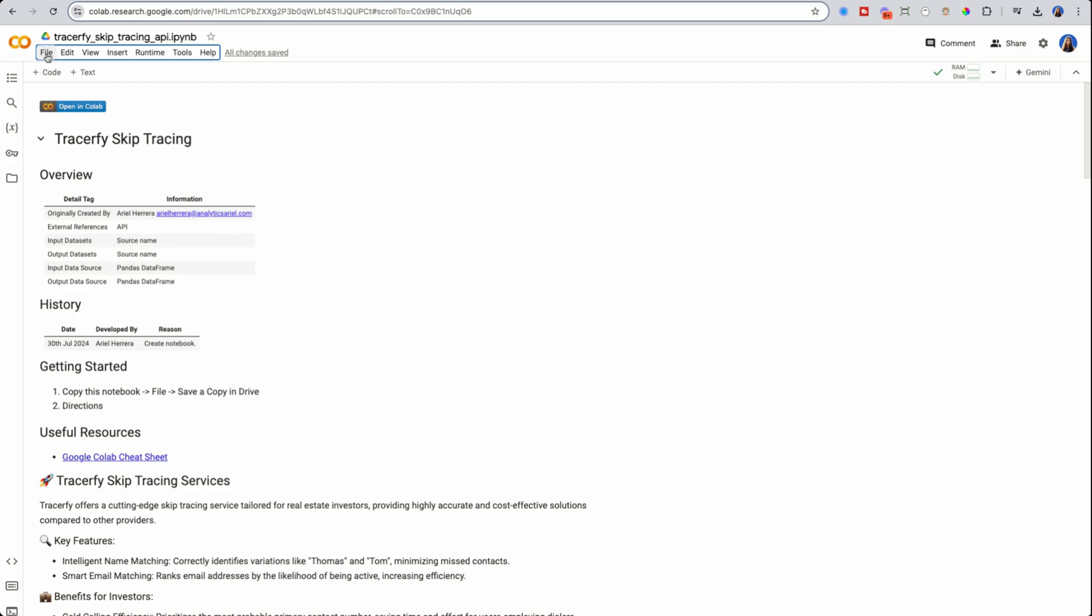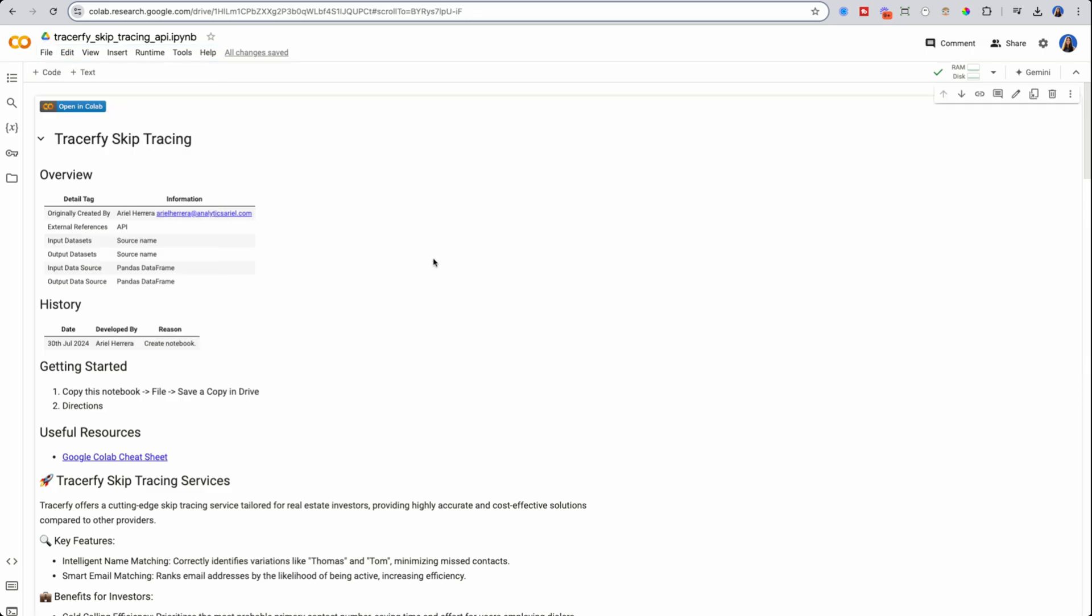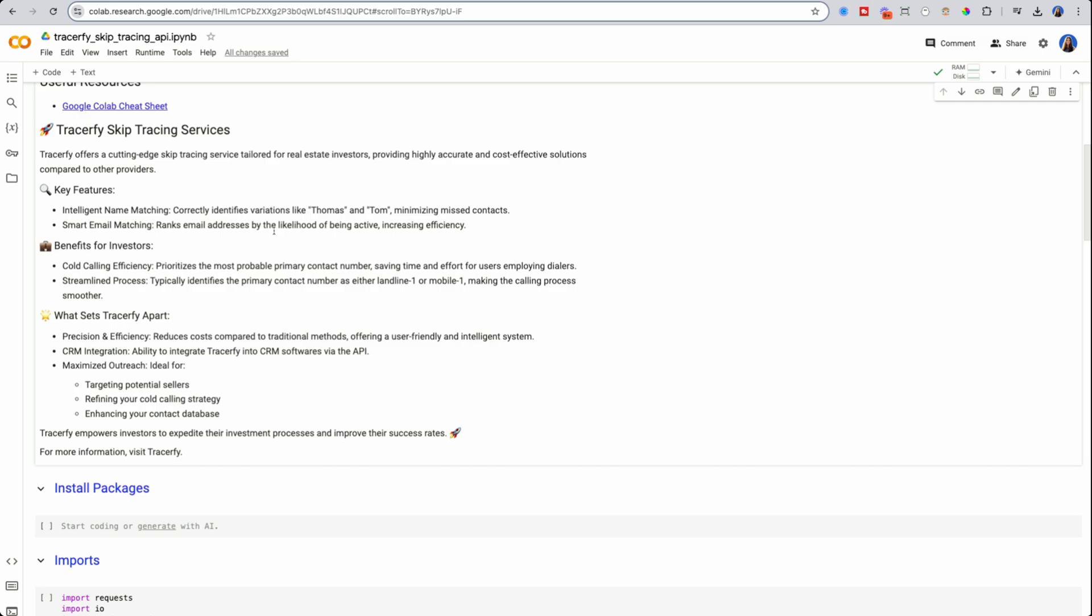So Google Colab, if you're new to it, it's a programmatic way or notebook to be able to program in Python. So you don't have to have Python installed at your machine at all. Here, if you go to file, and then you save a copy in your own drive, you'll be able to actually run the same notebook. There's two main key features that it does is intelligent name matching. So say if the property owner their name is Thomas, it's going to look for other similar names like Tom when it goes to those sites similar to Fast People Search so that it could find the right individual. Now I've seen other skip tracing services that don't do this will miss out on the correct property owner just based off of nicknames and variations within that first name.